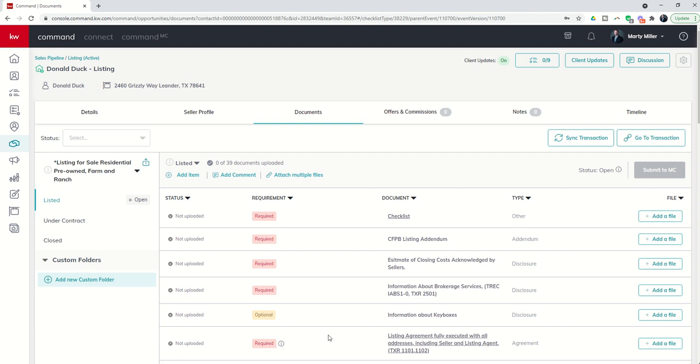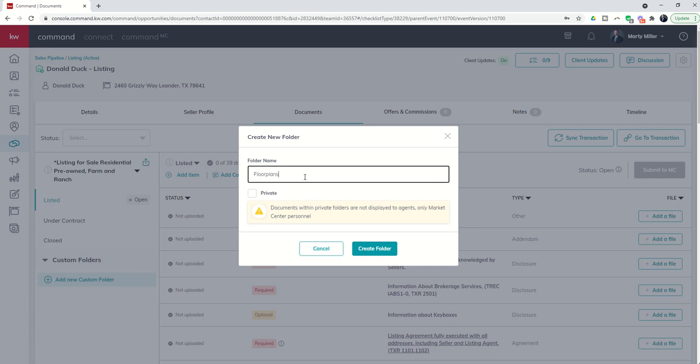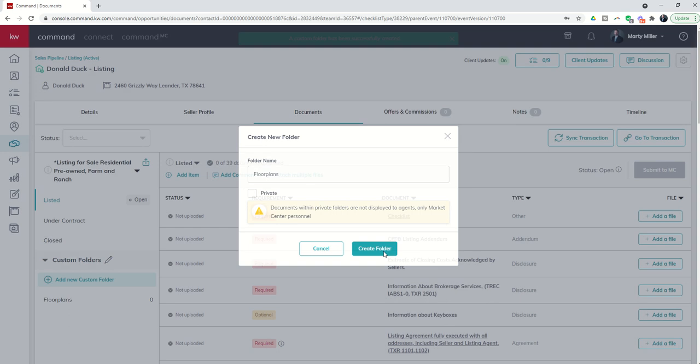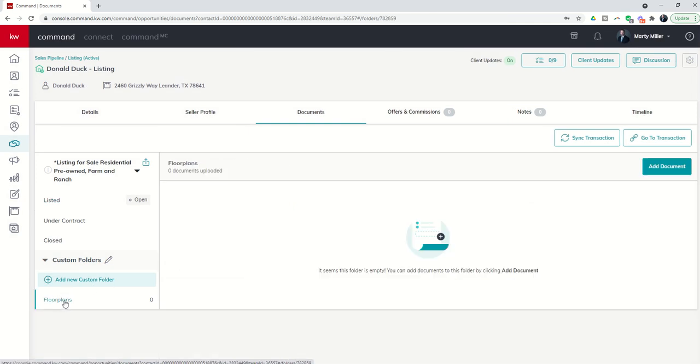Unless I come in and create a custom folder. And so when I add a new custom folder, this is where I can put in the name of the folder, so let's just say this is floor plans, and I can create the folder.